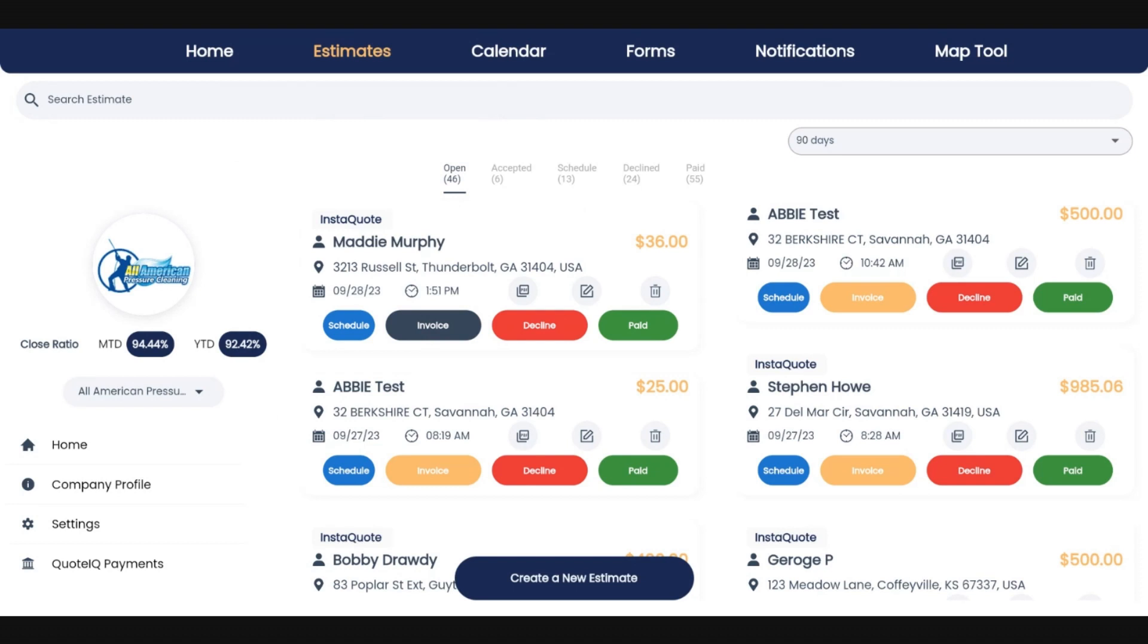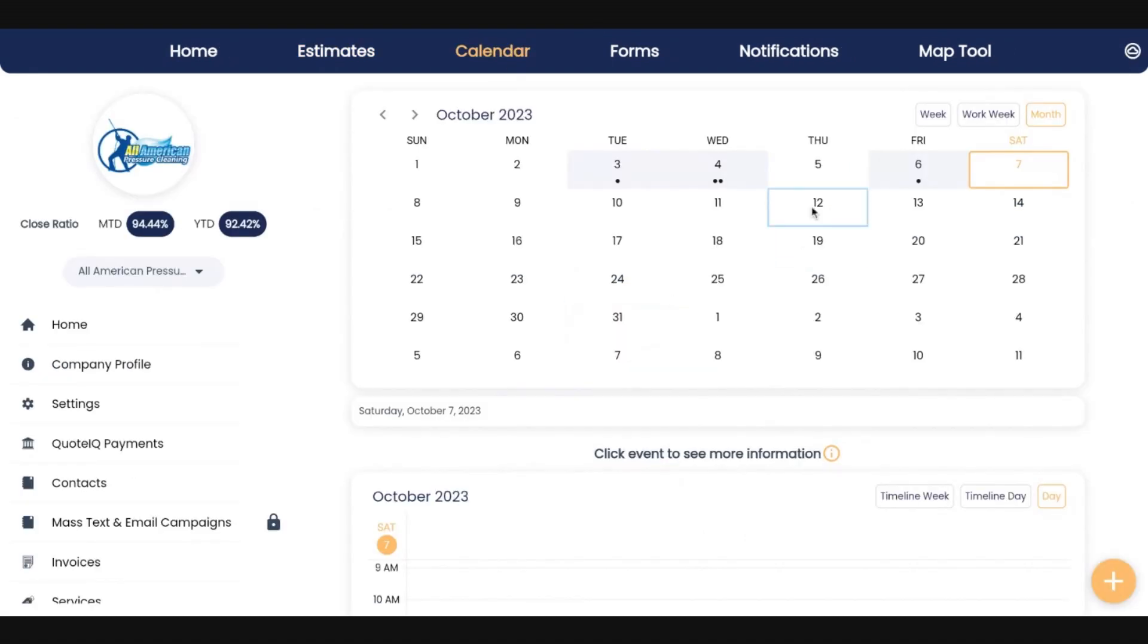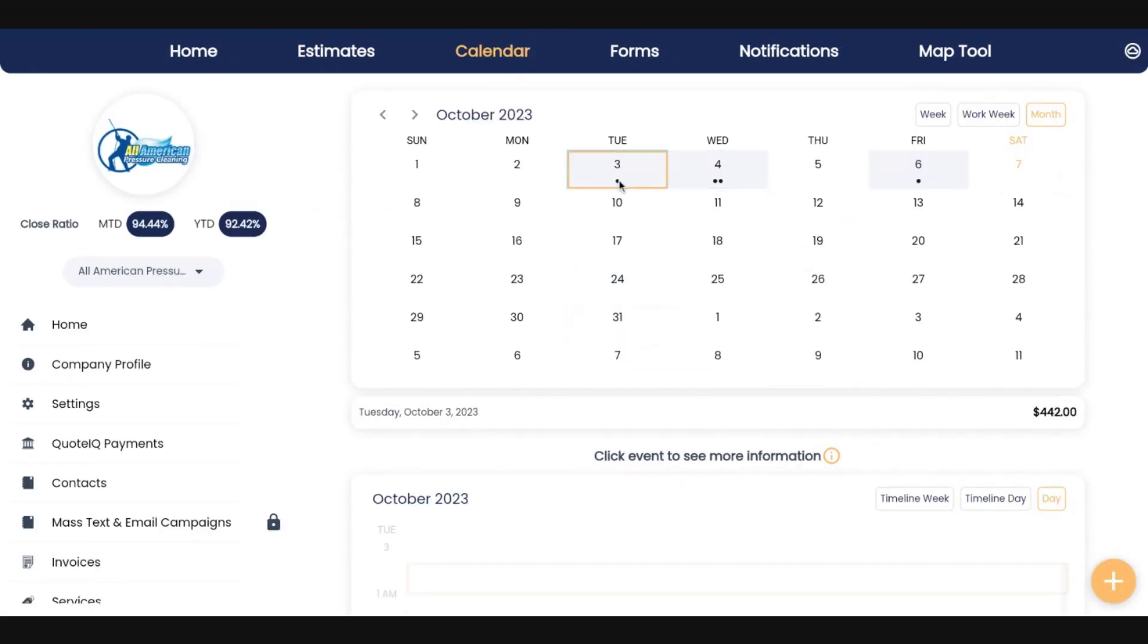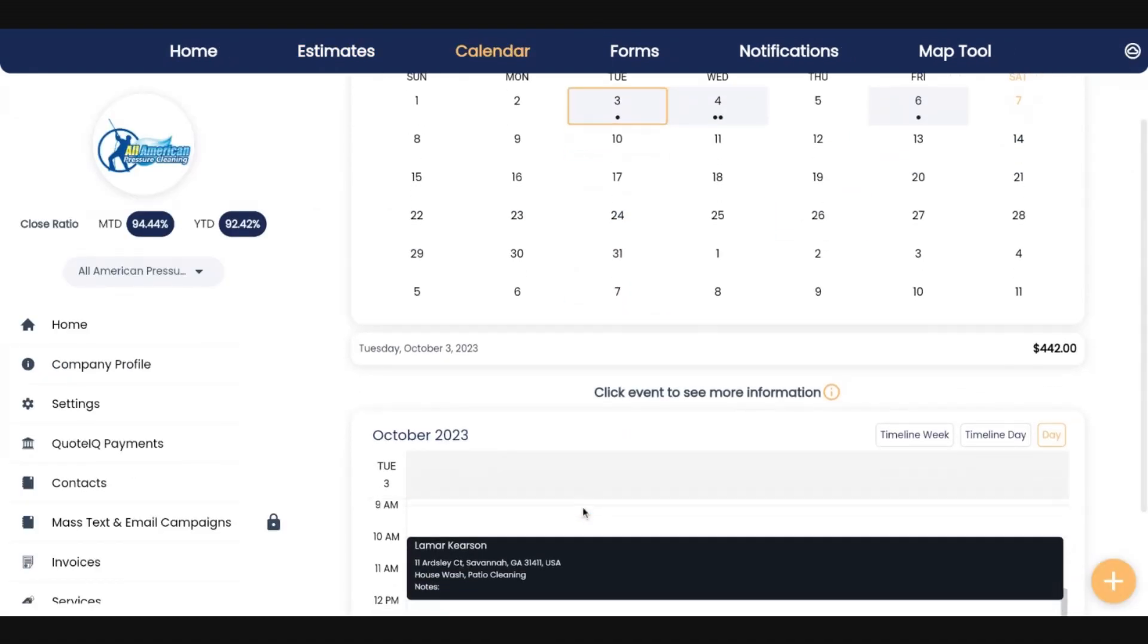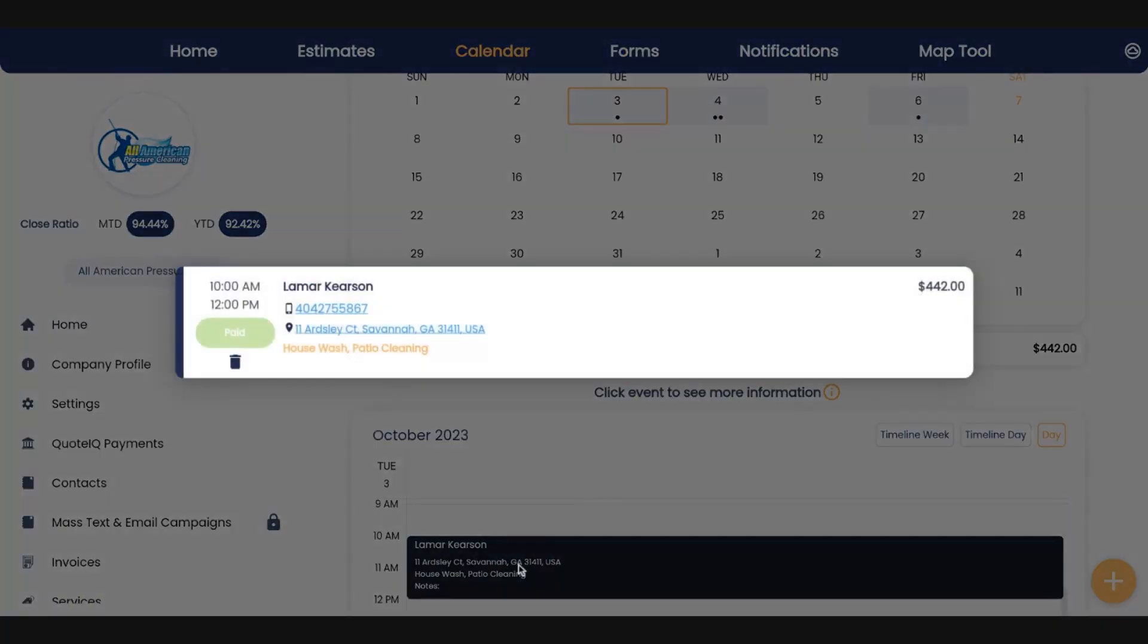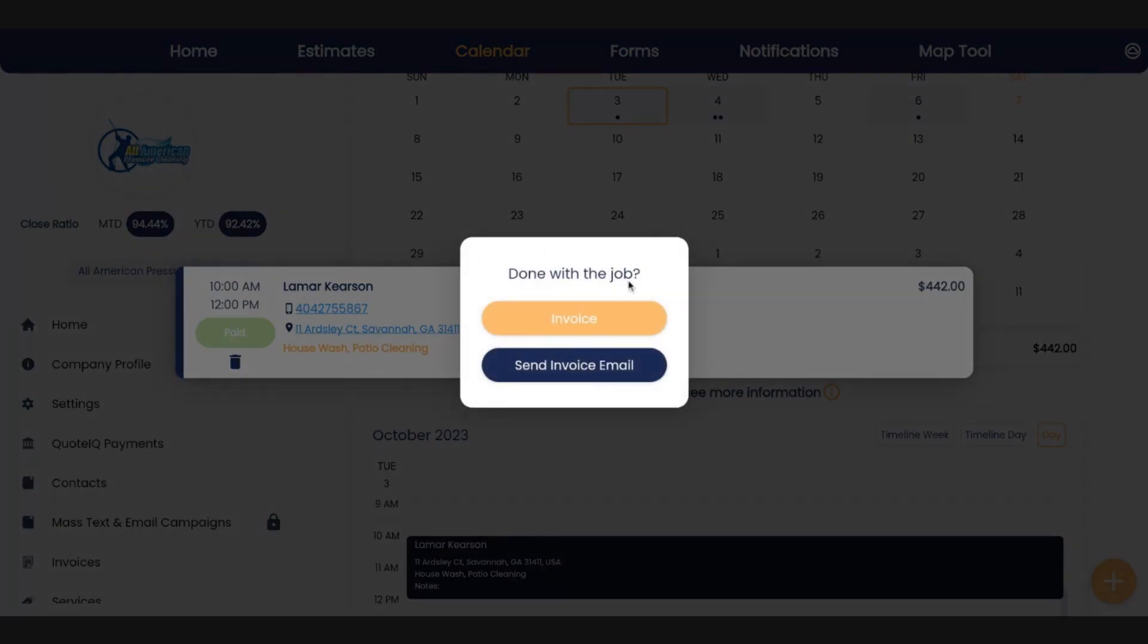Or if you're on your phone, you can text it to your customer. You can also do the same thing from your calendar. So if you've got an appointment on your calendar, scroll down to the customer, pop that up. This gentleman has already paid, but as you can see, you can send the invoice or you can preview the invoice and edit the invoice.